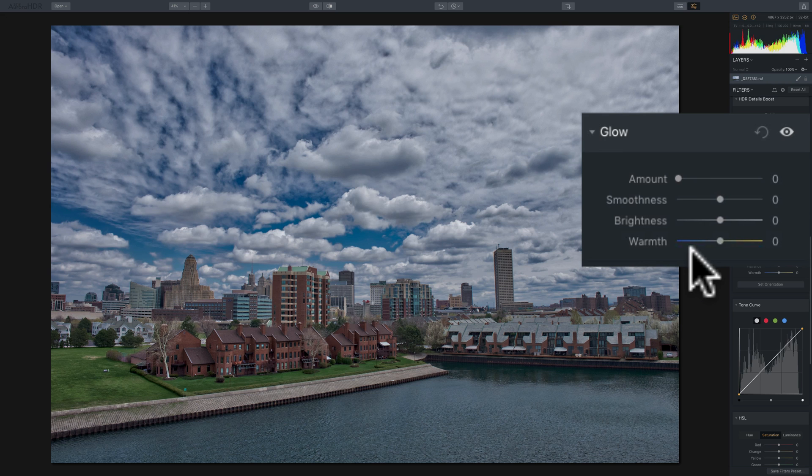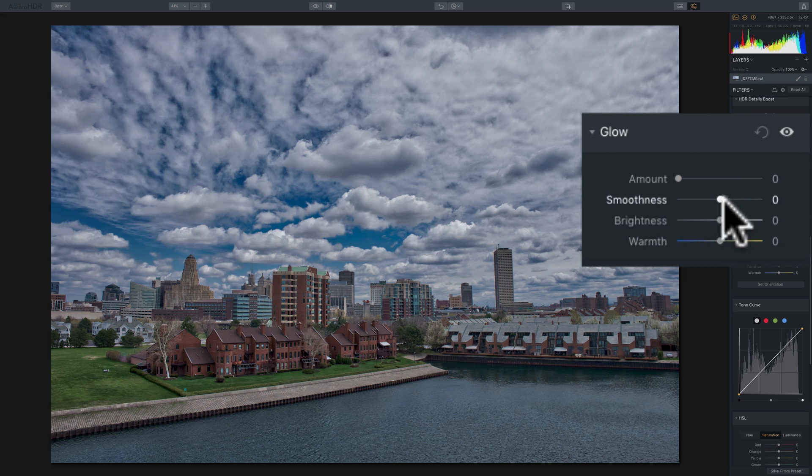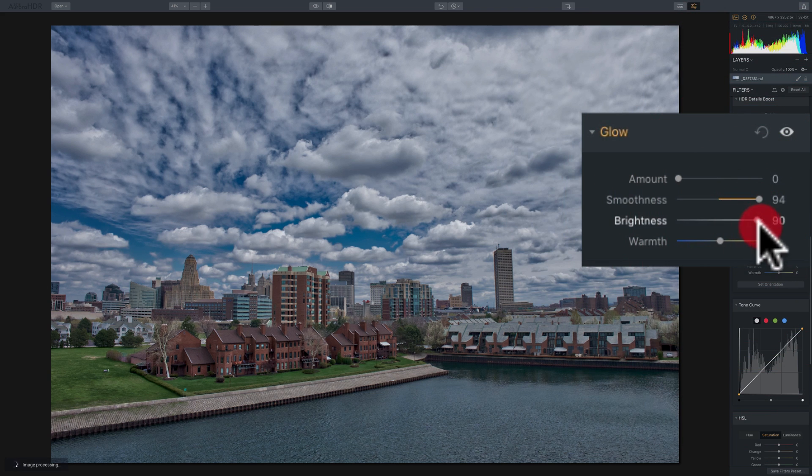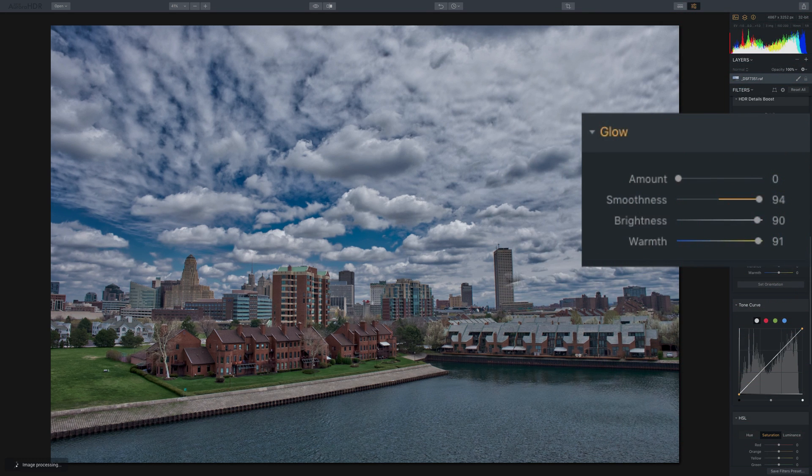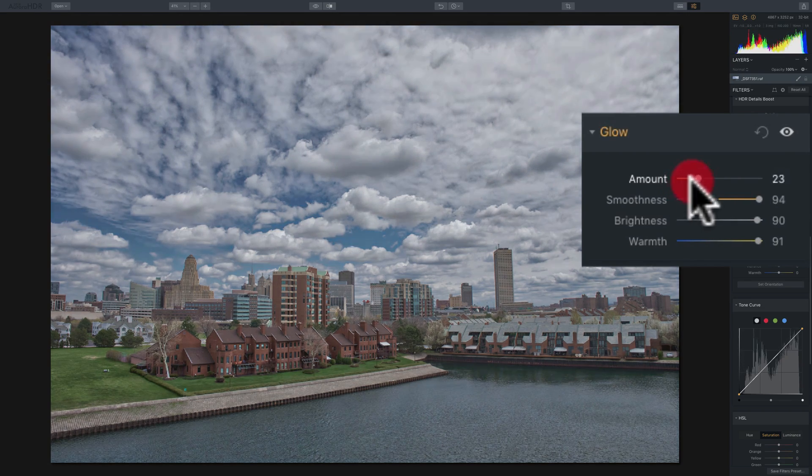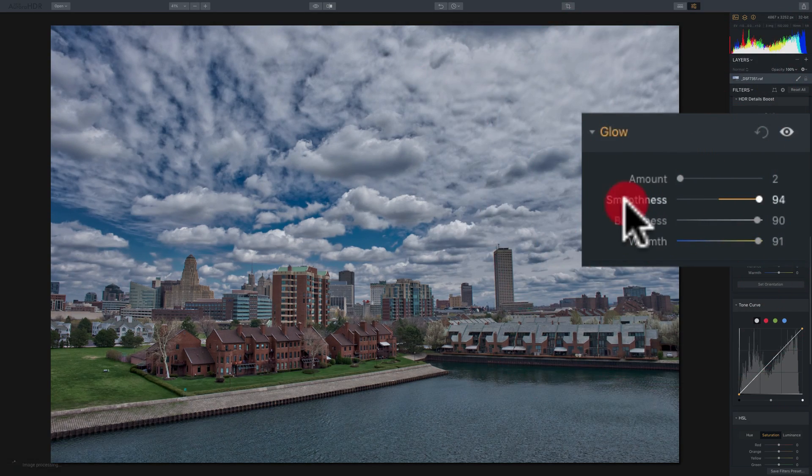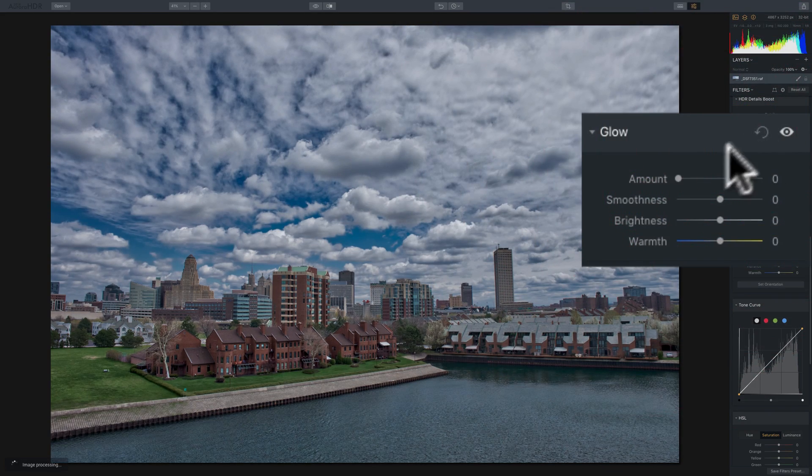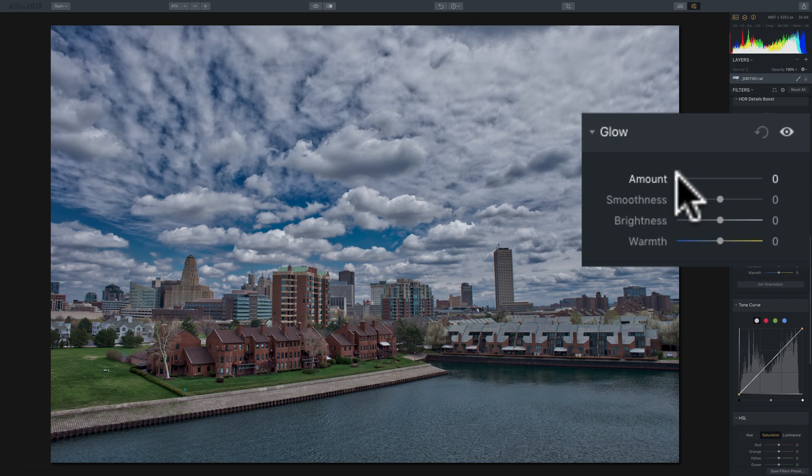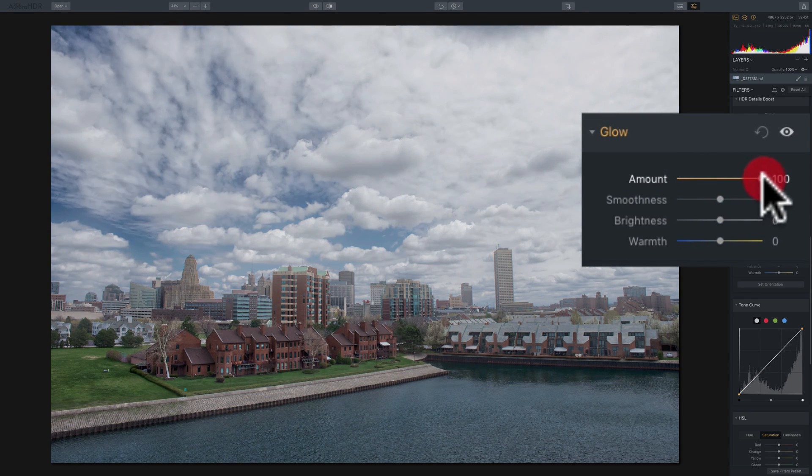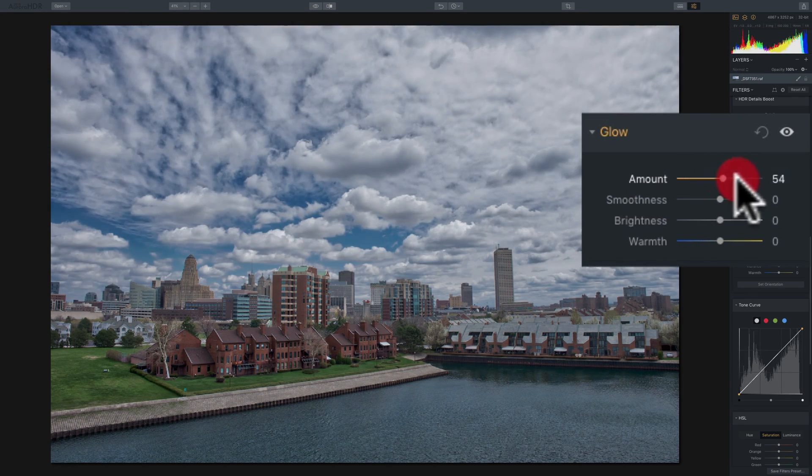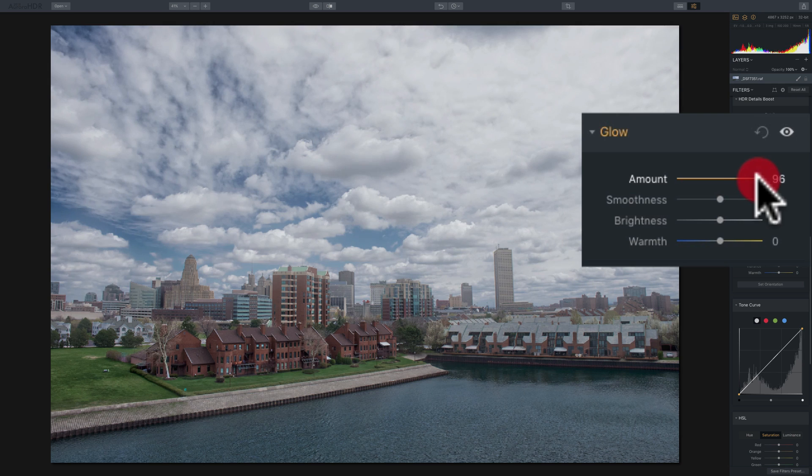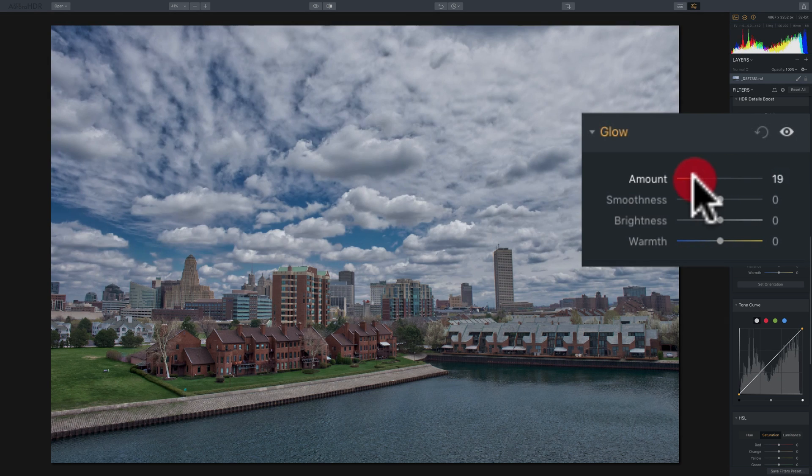It only has four sliders, and it has an amount slider that is default at zero. So if I move any of the other three sliders, nothing will happen to the image until I add some amount to it. So I'm going to zero out everything by clicking there, and I'll turn amount way up. And you can see how it's just affecting the highlights, in this case, the clouds.